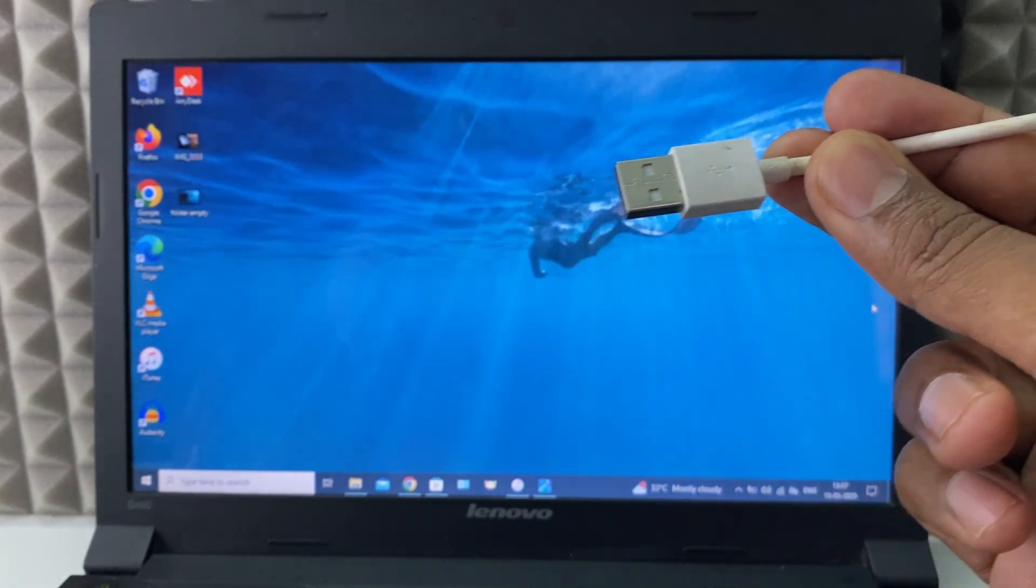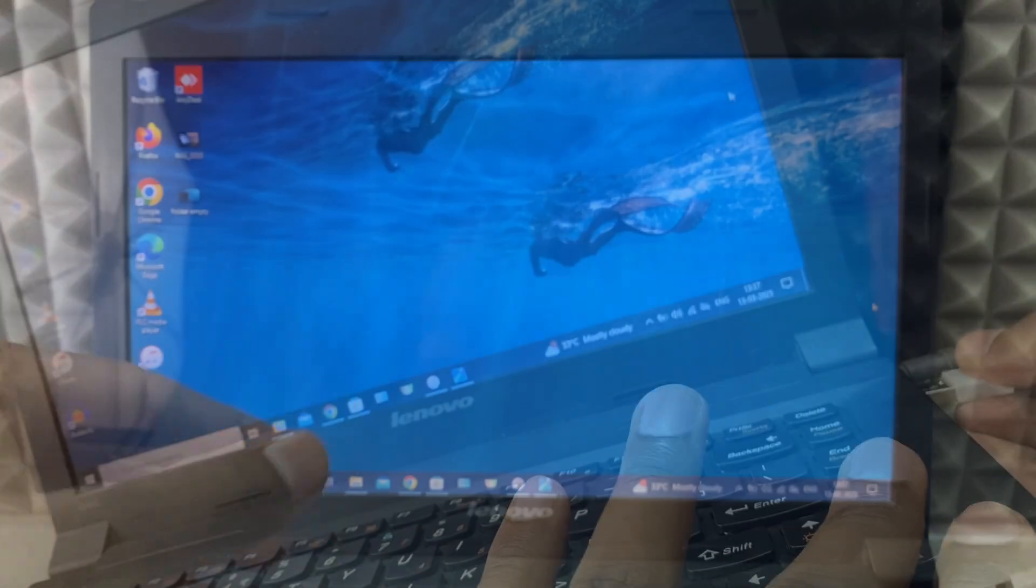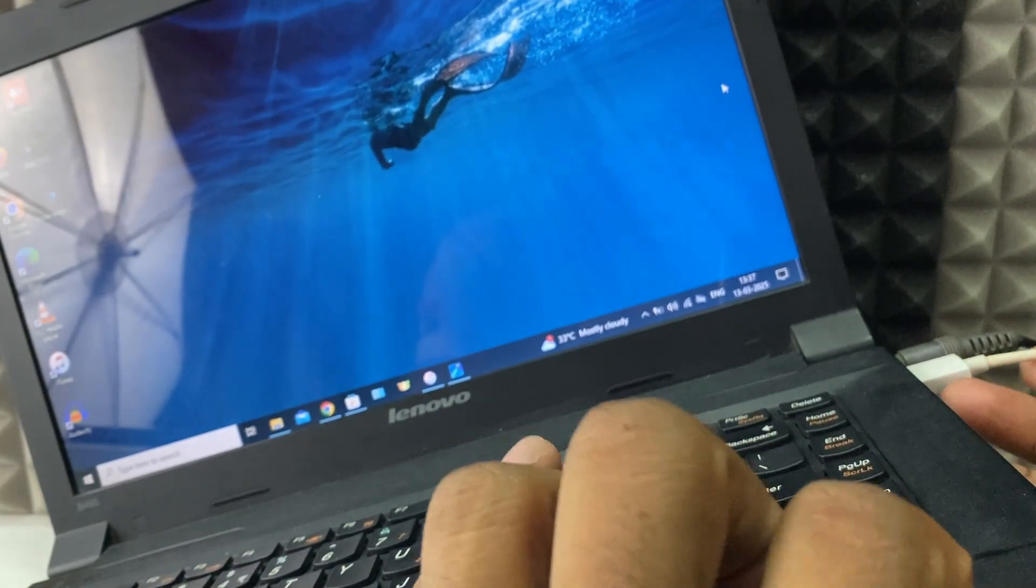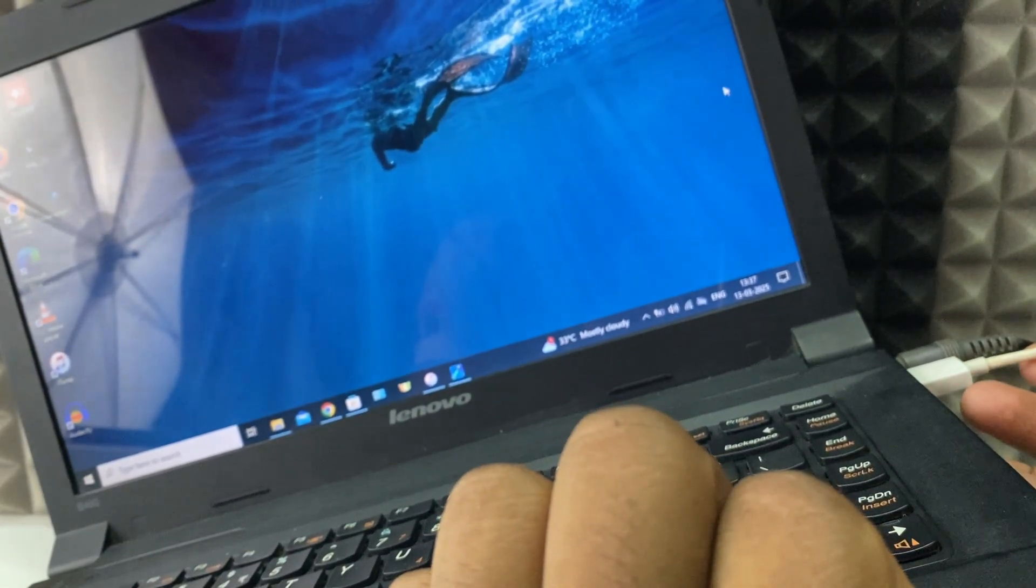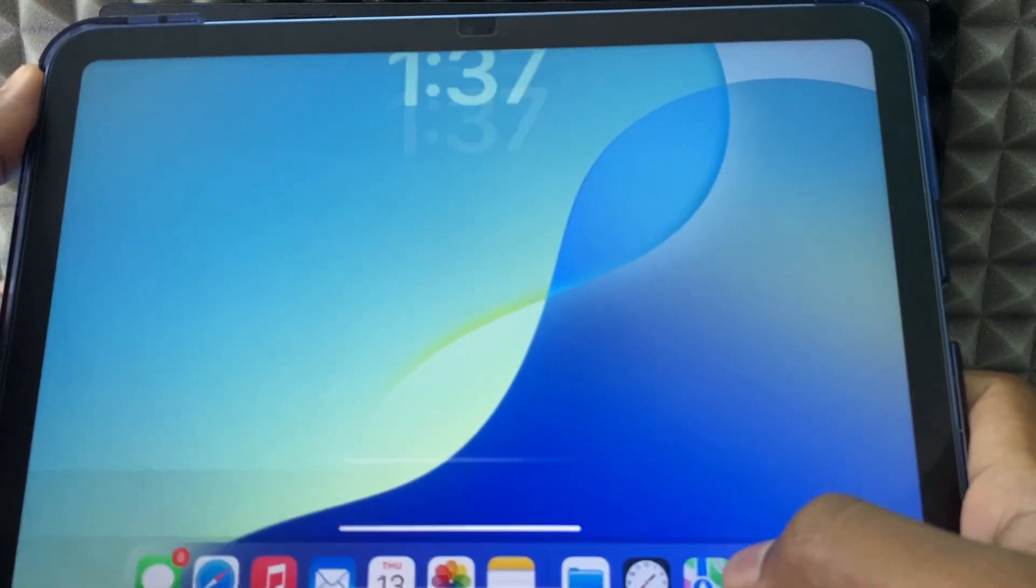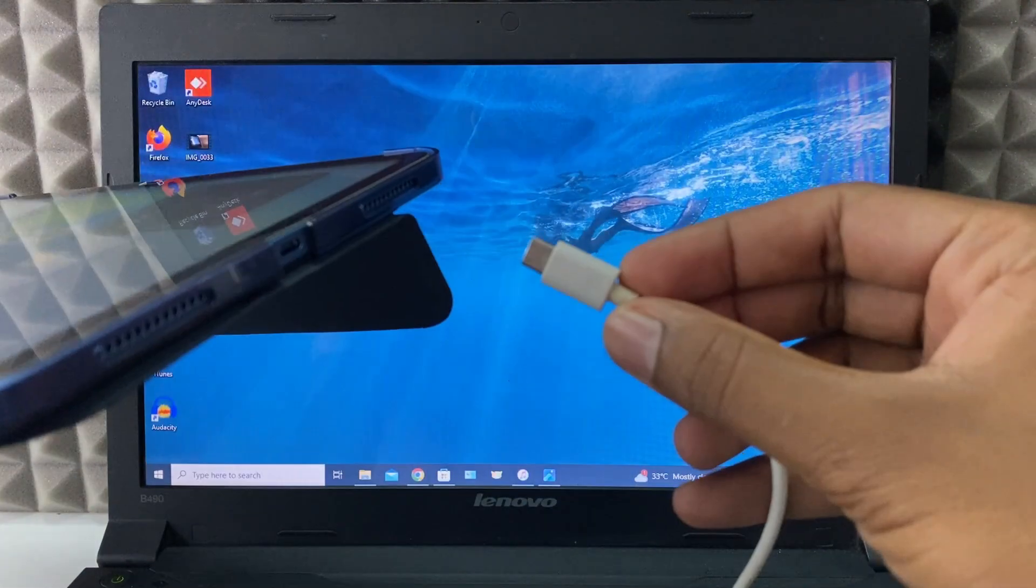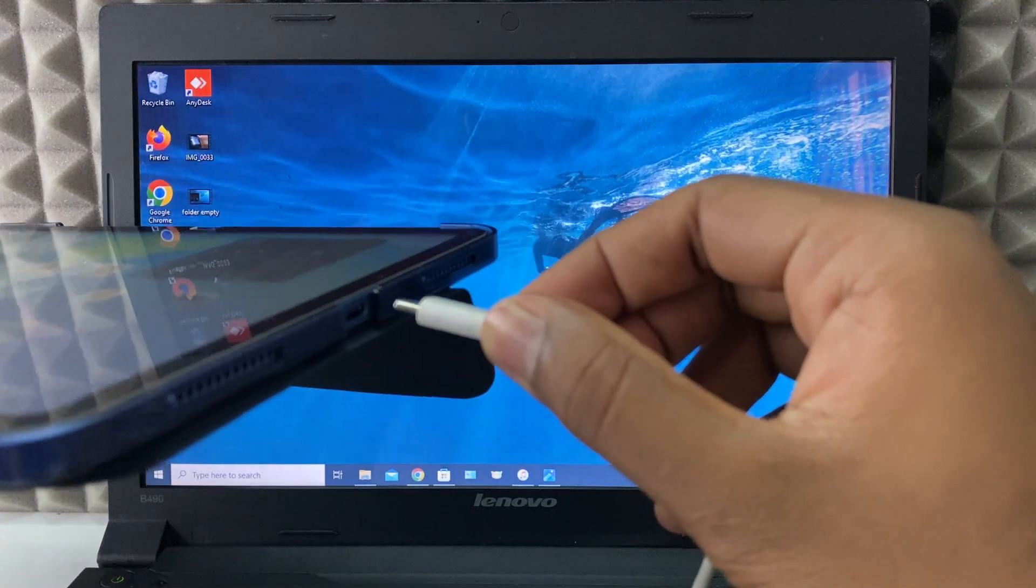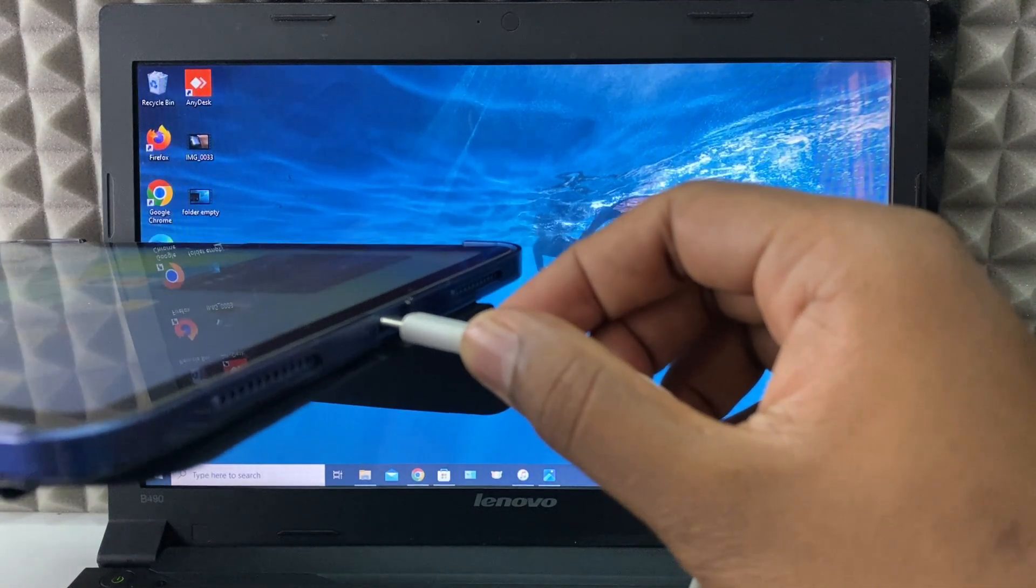Then connect this large end on your laptop USB port, just like that. Then unlock your iPad and connect the small end on your iPad charging port.